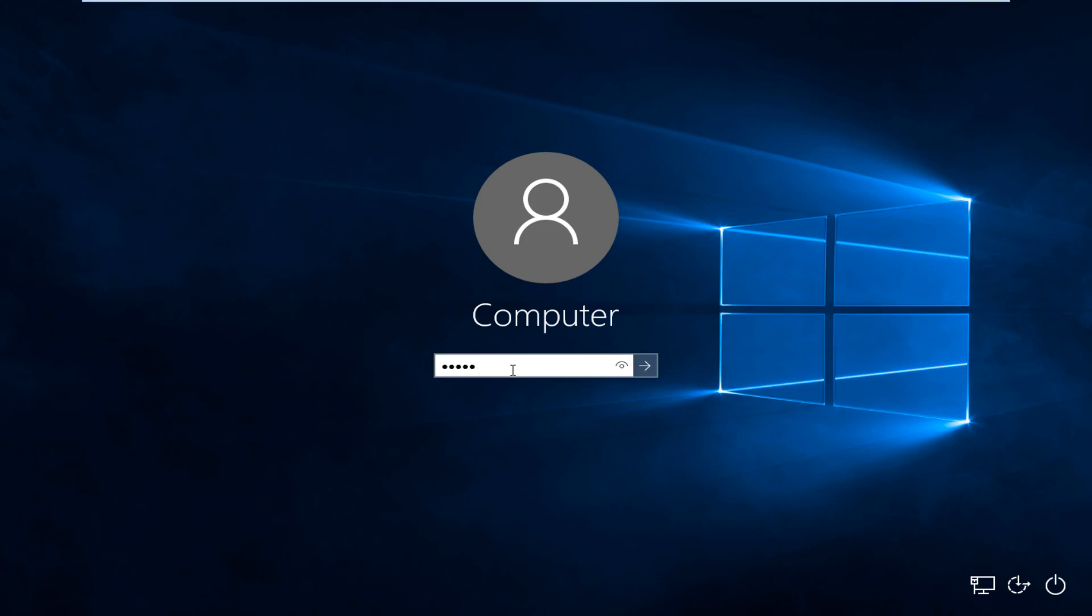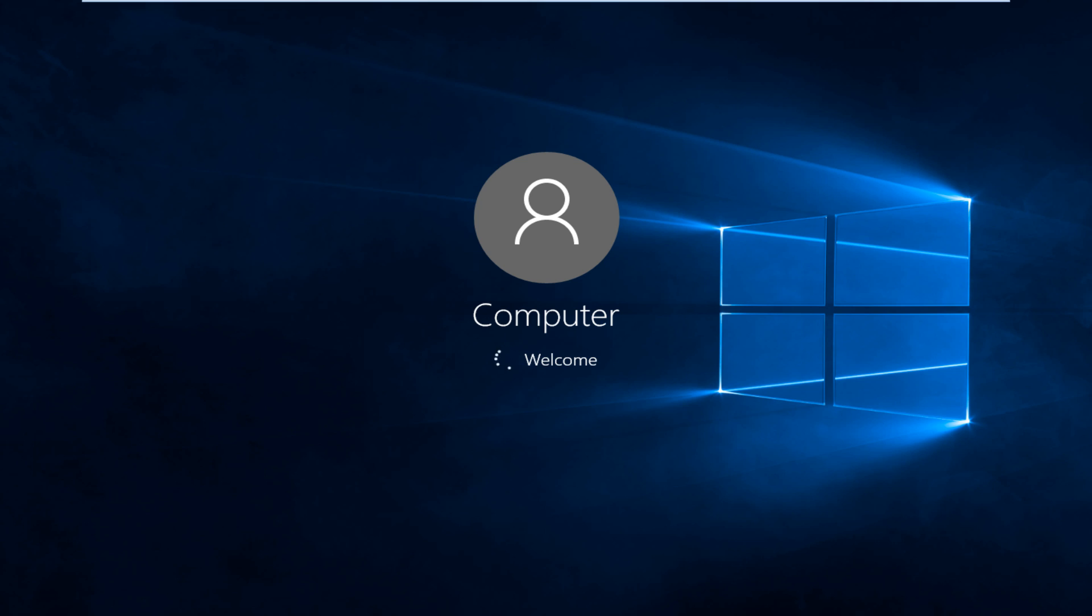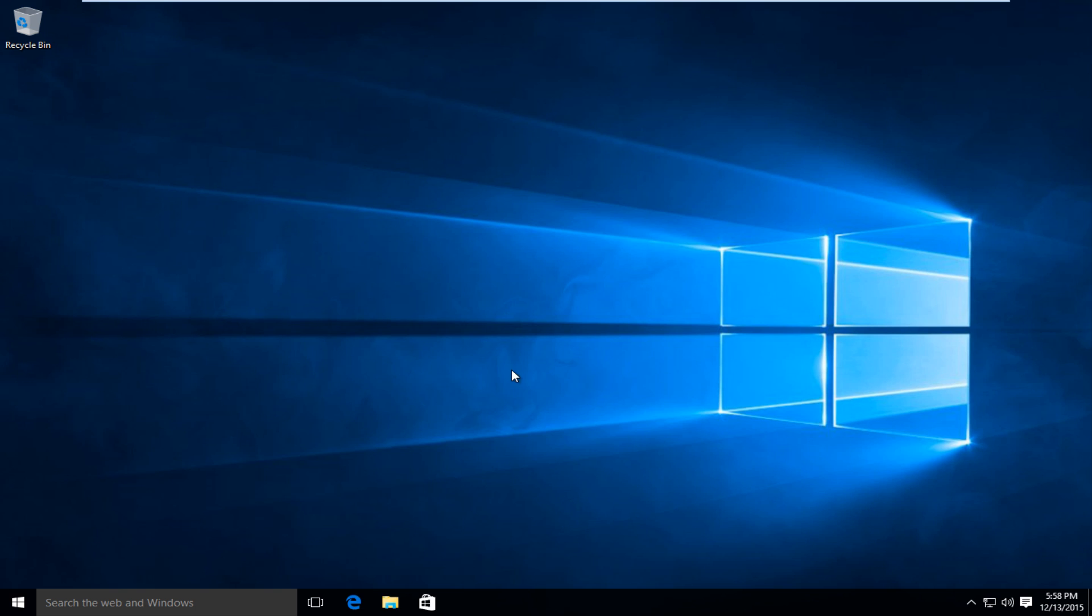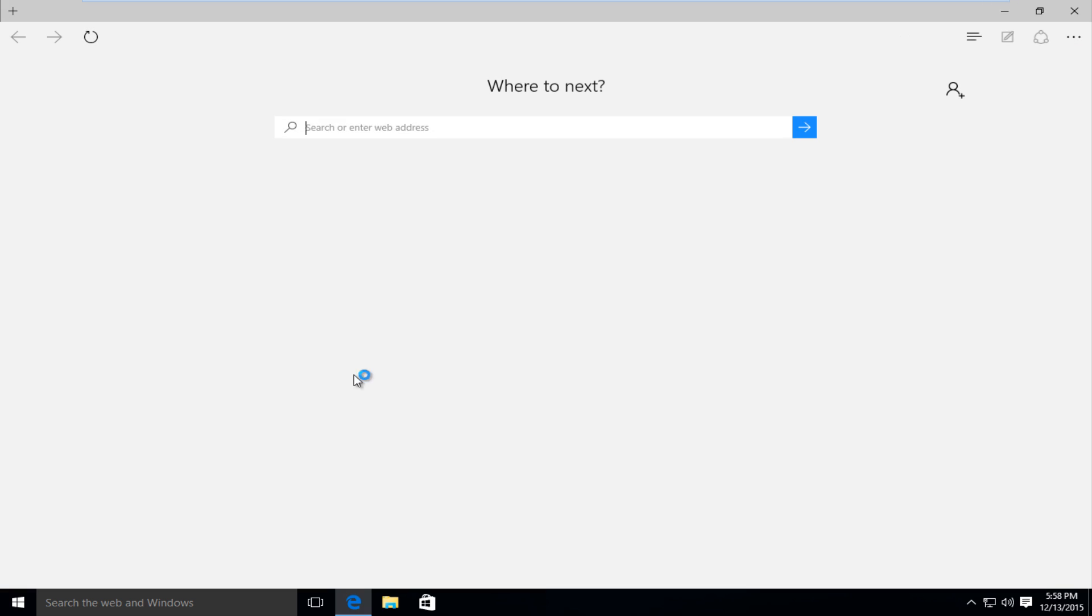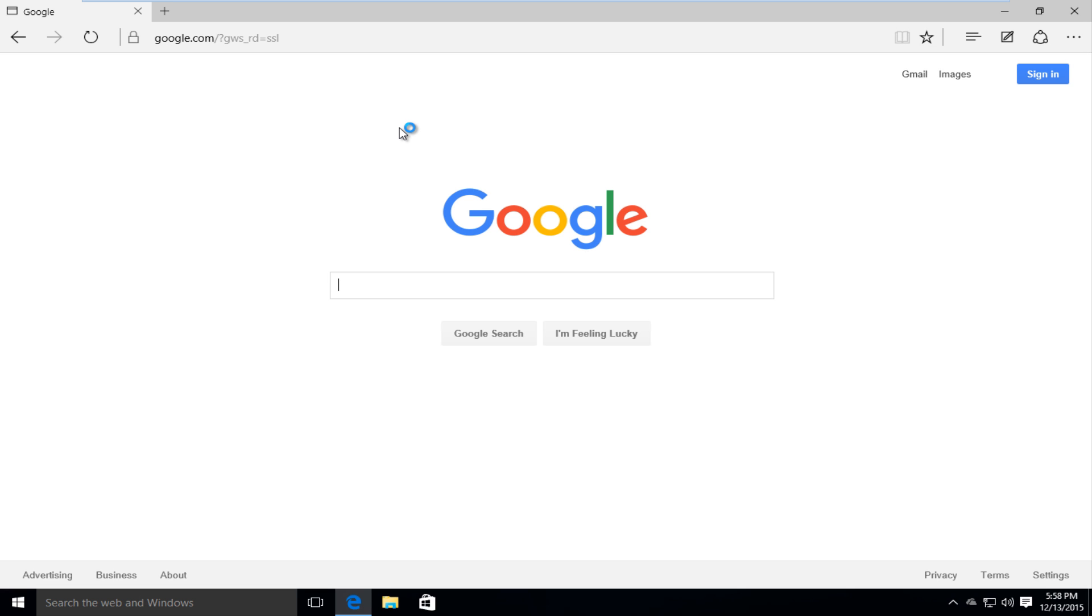I'm going to log back into our computer here. And if we try and go back onto the internet and we try and go to google.com, we see that we are good to go.